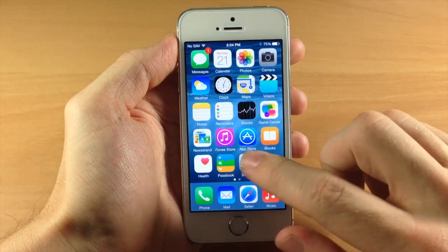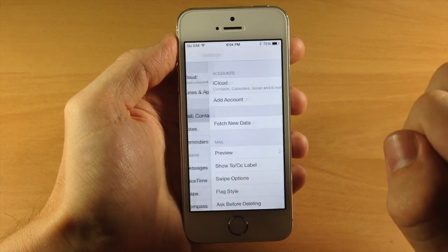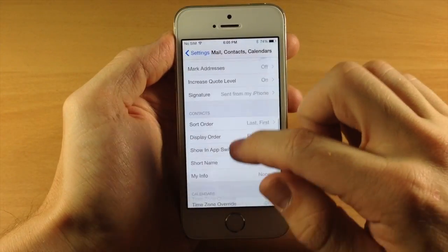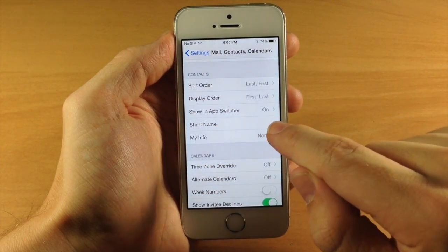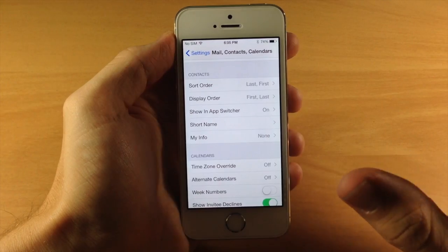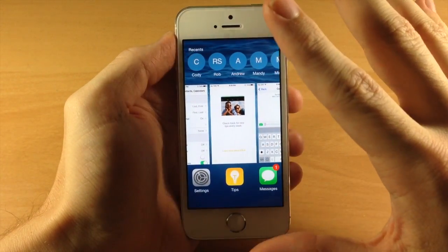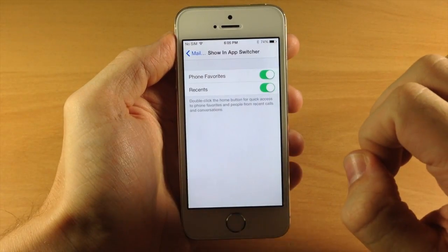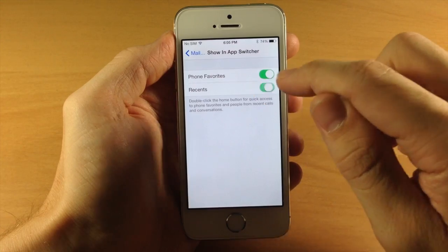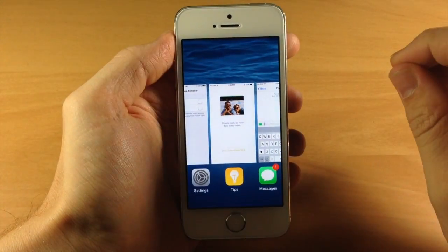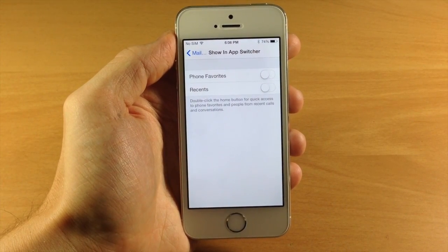If we go back to settings and open up Mail, Contacts, and Calendars and scroll down, you're going to see a new option called Show in App Switcher. If you didn't know, you can actually see your recent contacts right up in the app switcher, and you can also list your favorites. If we open this up, you can turn that off for phone favorites as well as recents. So now when we open up the app switcher, they're completely gone — it's nice to have that option if you're not a fan of having those in the app switcher.